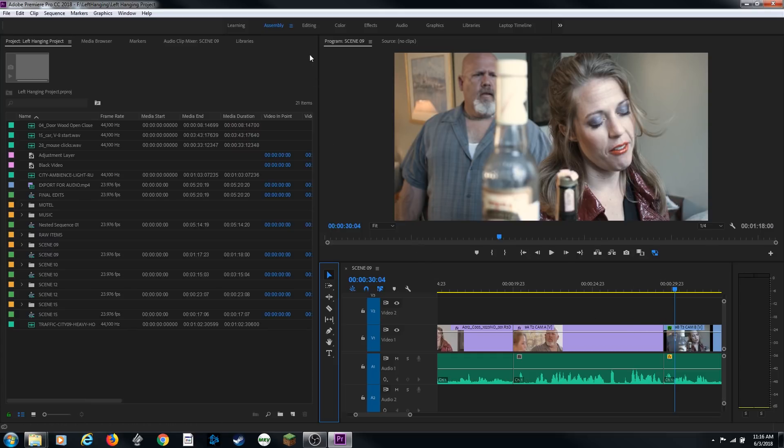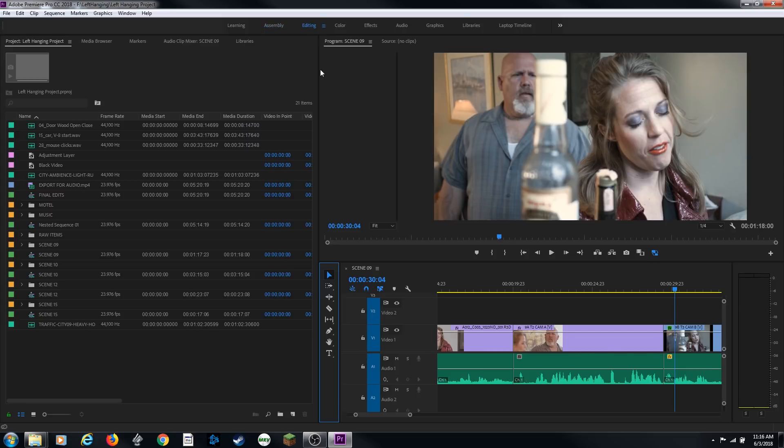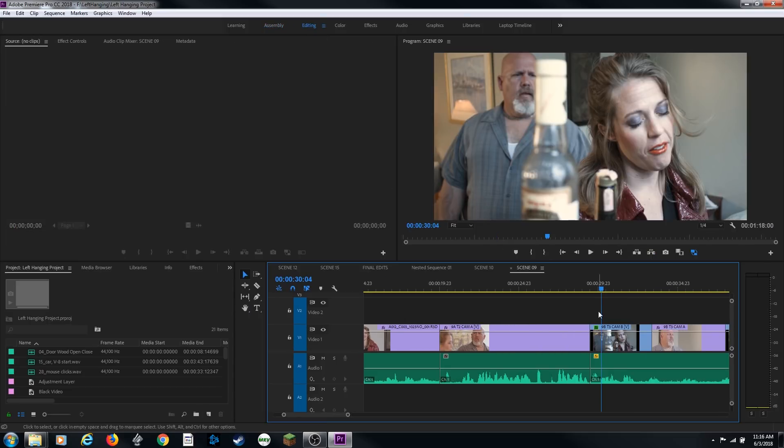First of all, I'm going to change my view here by just going to regular editing — I'm going to click on 'Editing' and have it go to the editing layout.